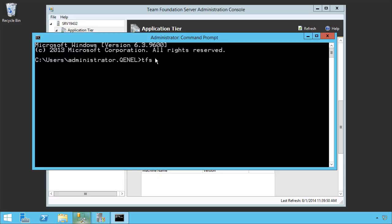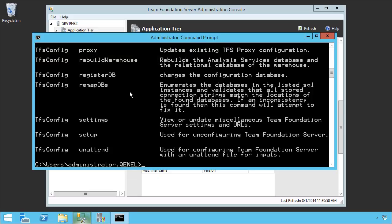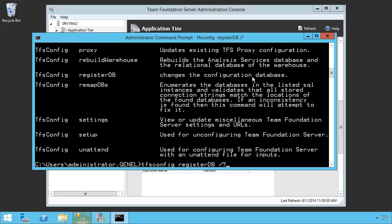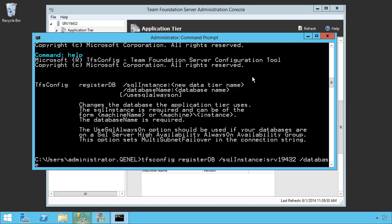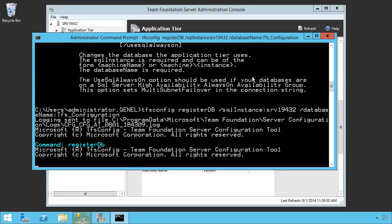We're going to use the TFS config command line tool. And there's one here called registerDB. And that changes the configuration database. Basically, the configuration database is what's pointing to everything else. We need to point that to a different one. So let's take a look at what that looks like. RegisterDB. Pass in the slash question mark to get all the information. We need to pass in the SQL instance, and that's going to be our SRV19432. And we're going to pass in our database name. That's going to be the name of the configuration database. The default is TFS_configuration, and that's the name of the one that we've kept it to. So now we're going to remap and point to that database for our configuration.